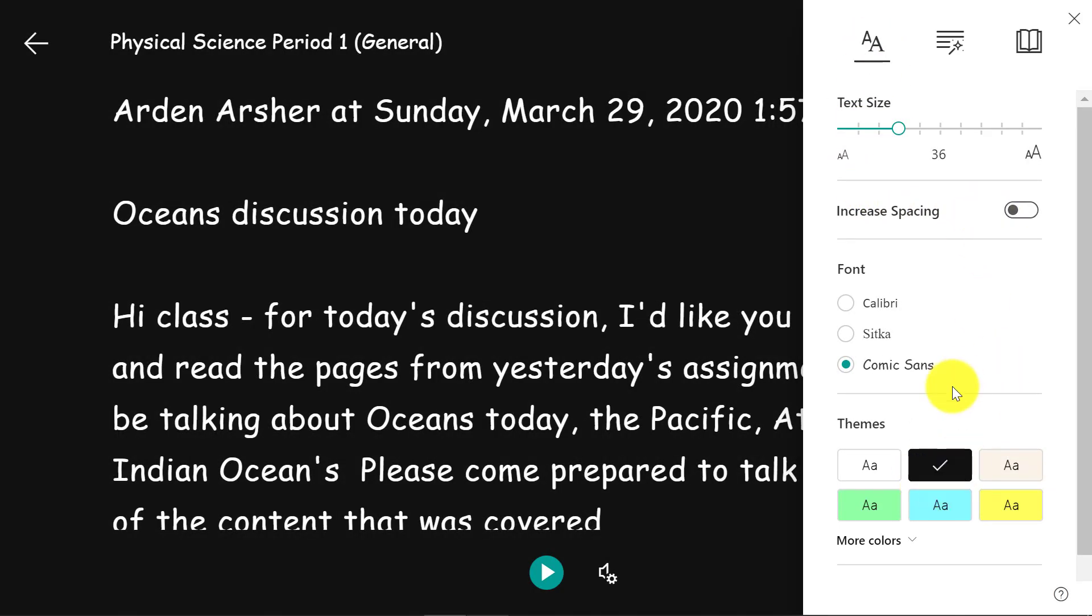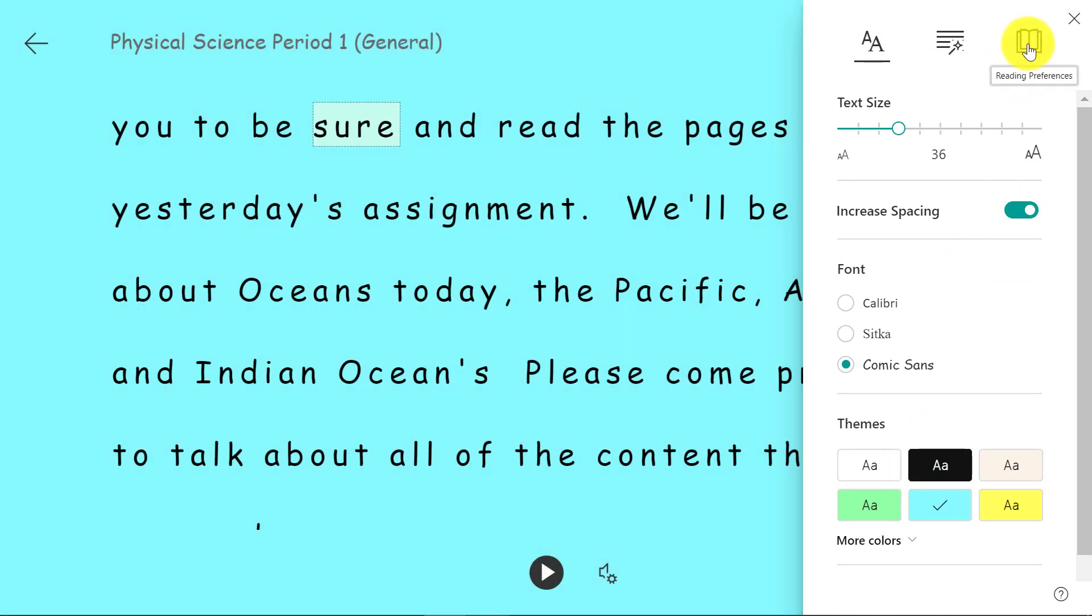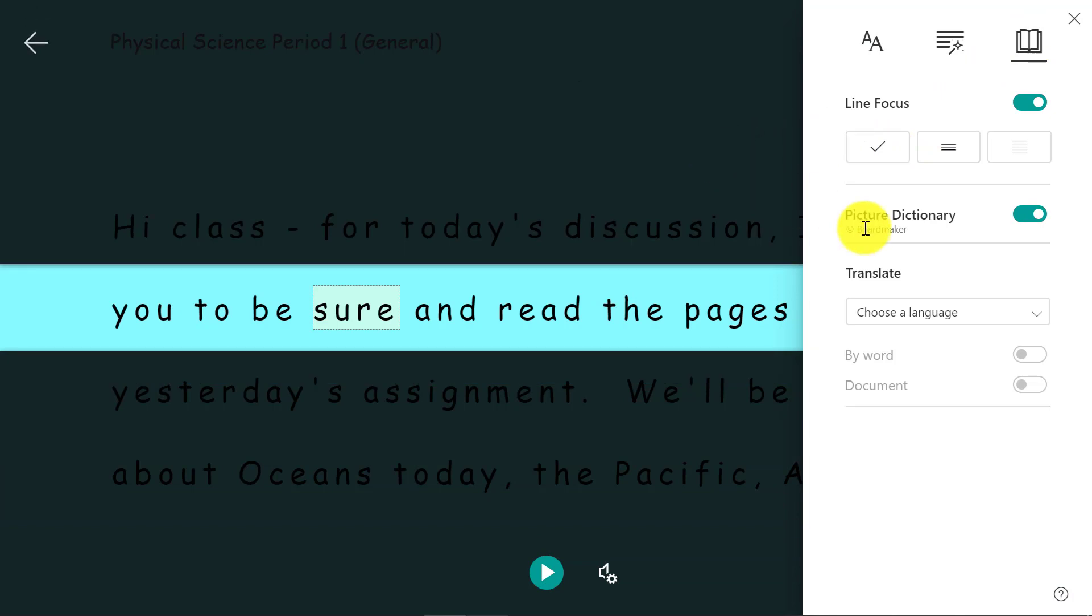I can increase spacing. Maybe I want it blue here. Maybe I'll put on line focus. I can even translate.